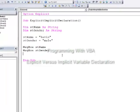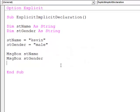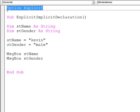I'm going to say something about explicit versus implicit variable declaration and the meaning of option explicit at the top of this module.